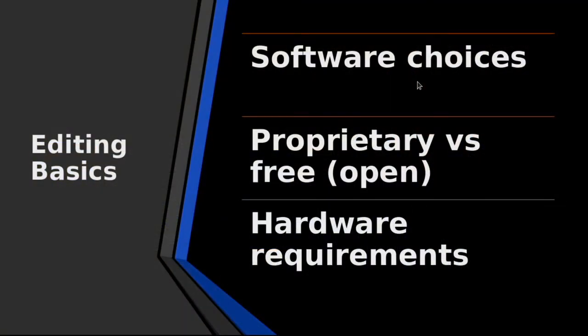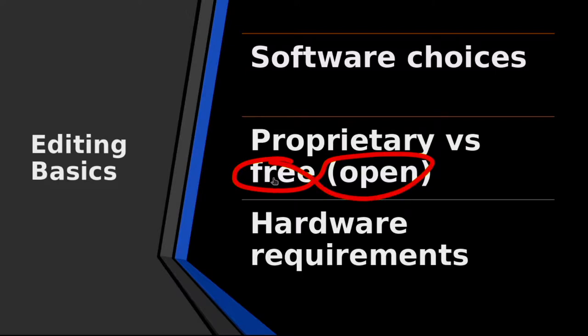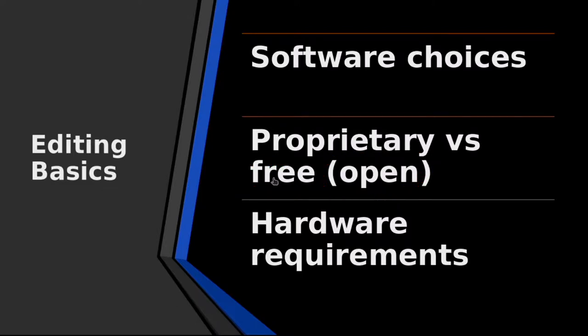This is called proprietary versus free. Proprietary is going to cost money, it has legal restrictions - you cannot use it for free. Free software is often also called open software, meaning that it usually does not have a price associated with it and it can be used in different ways by anybody. People can even modify the software to make it different, so it's open.